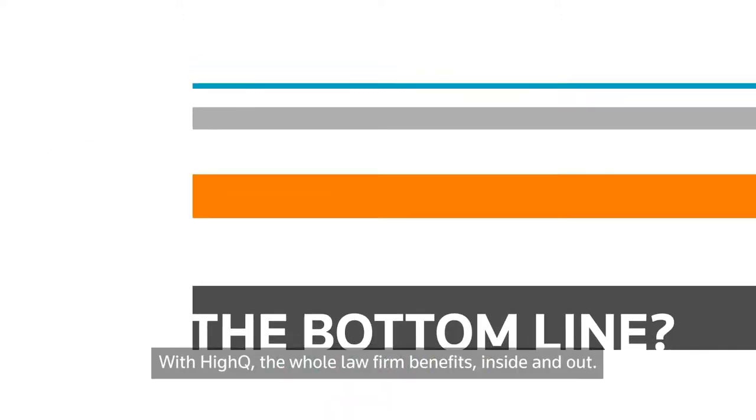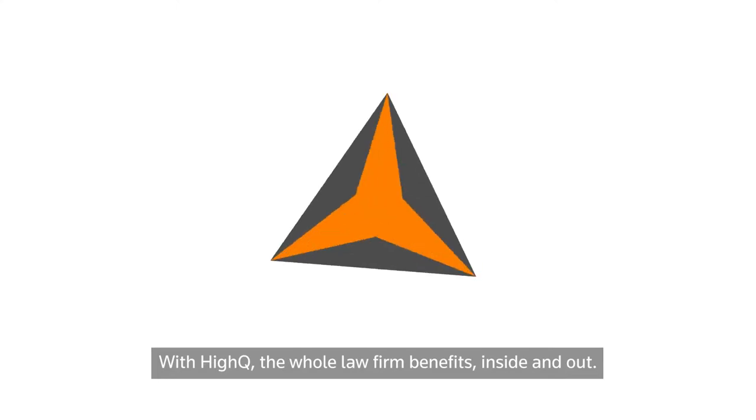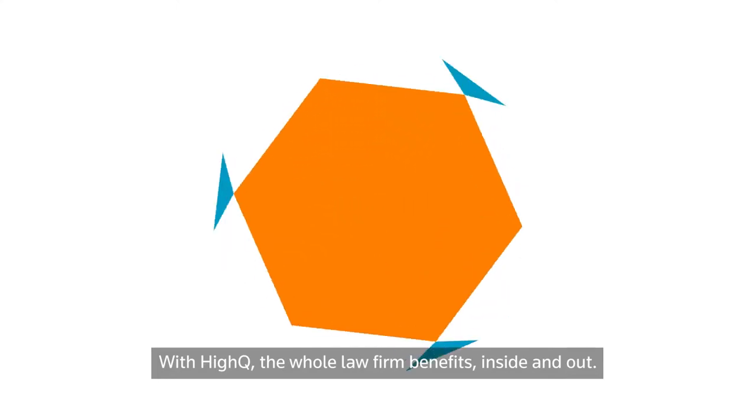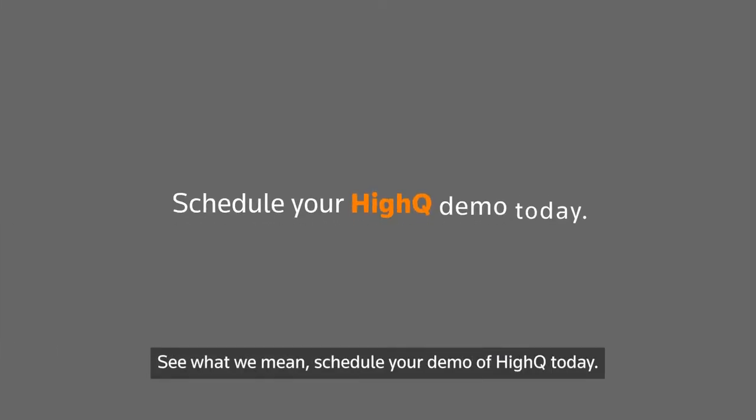With HiQ, the whole law firm benefits, inside and out. See what we mean. Schedule your demo of HiQ today.